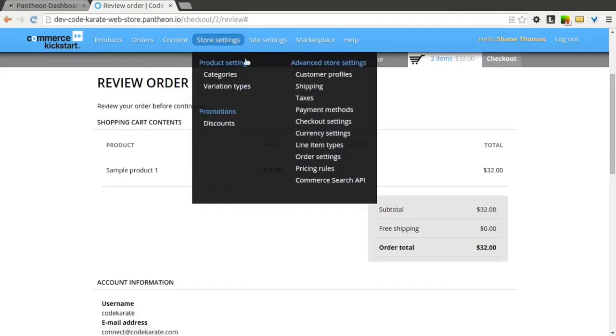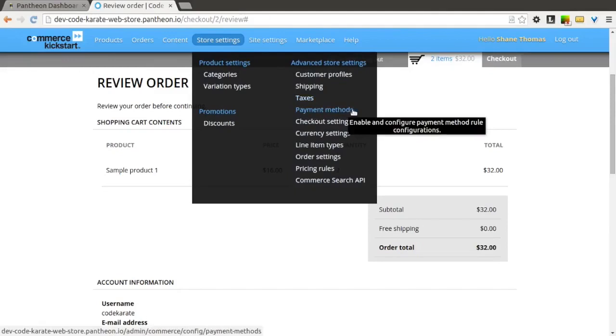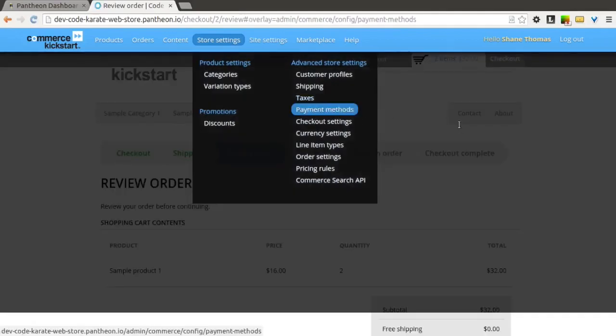Now that we've gotten a little bit further in our checkout process, we're going to look at how to get paid. Under Store Settings, you can click on Payment Methods.